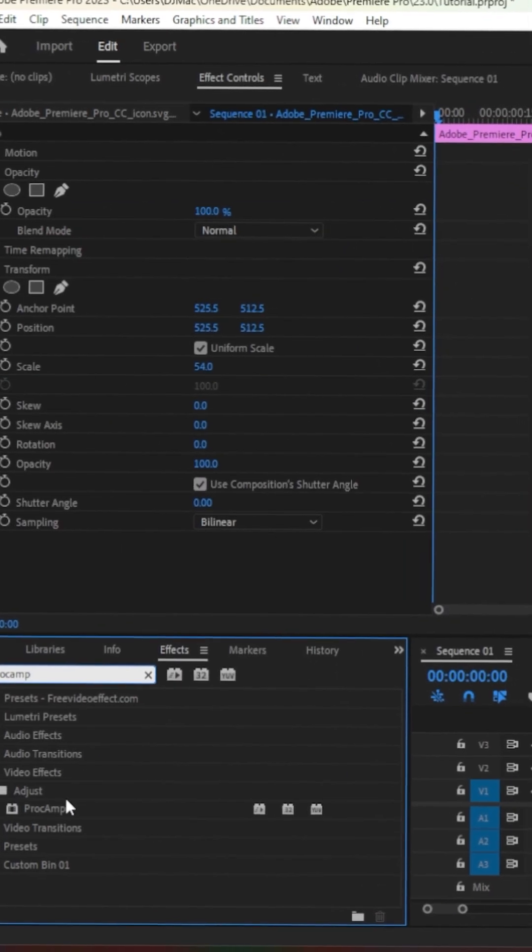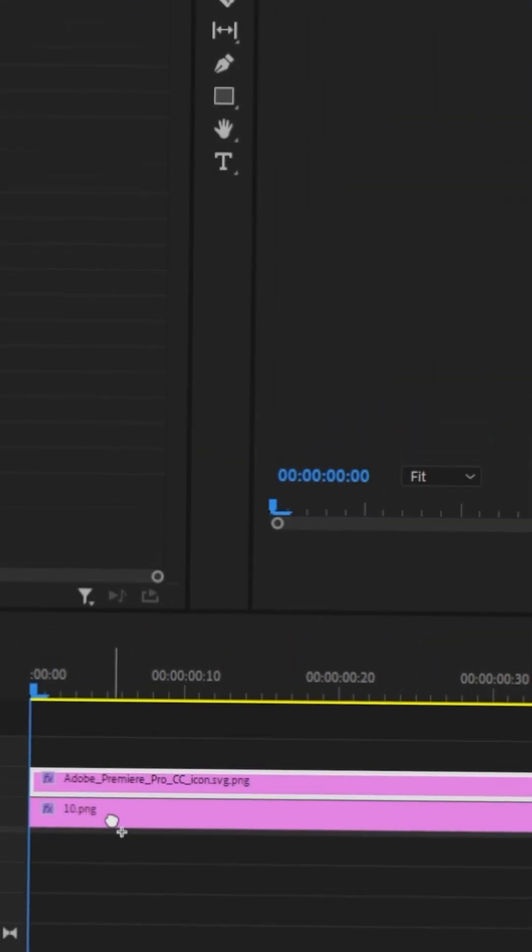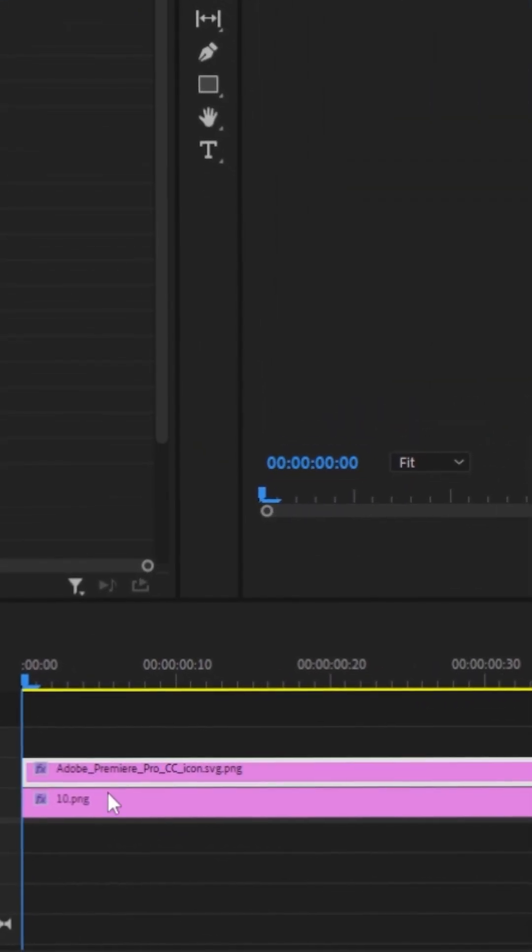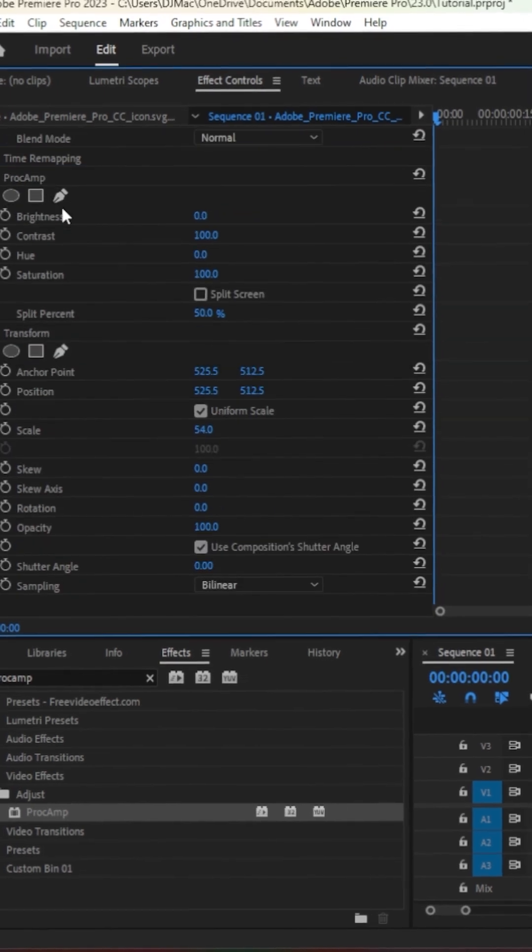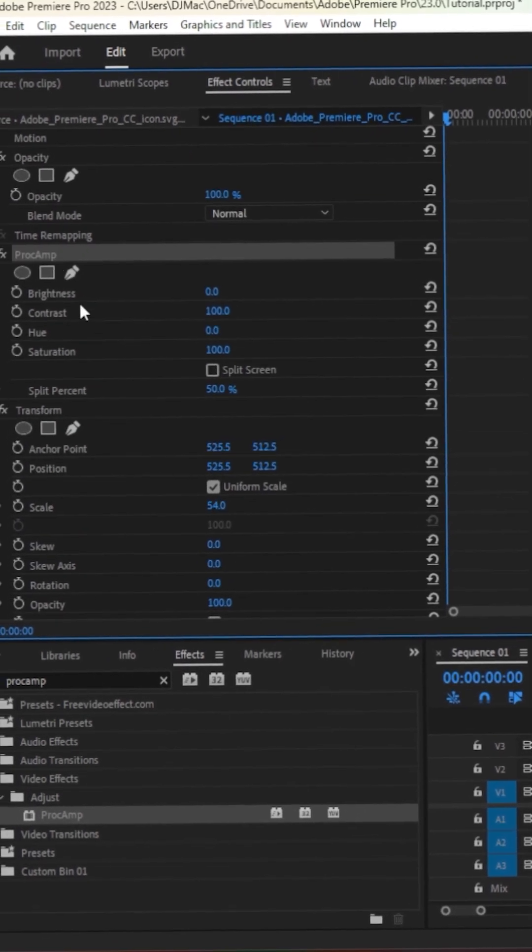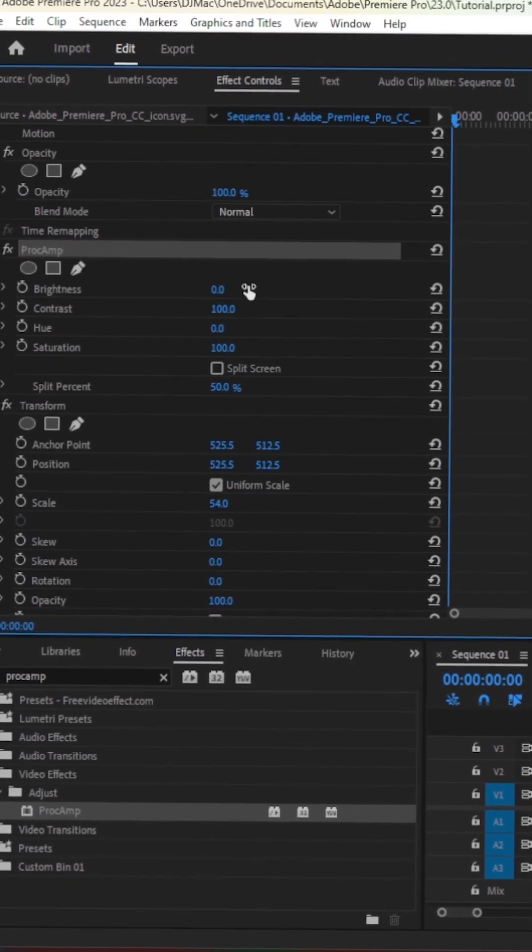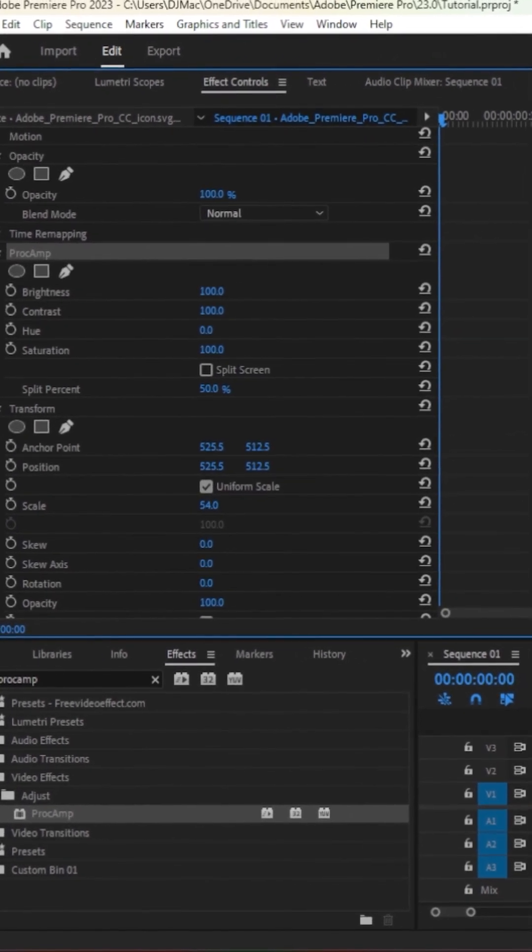Next, search for the effect Pro Camp and drag it onto your PNG. Make sure that the Pro Camp effect is on top of the other effects you placed on your PNG.